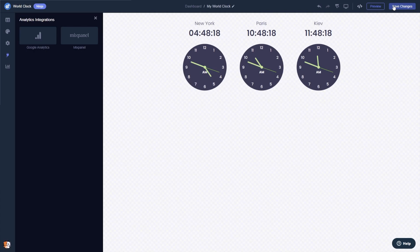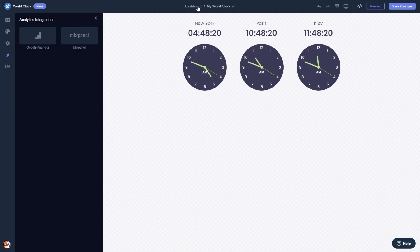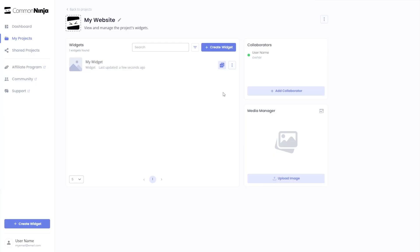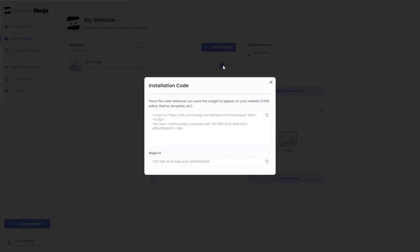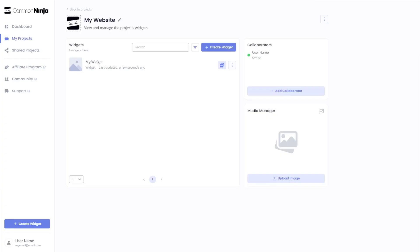When you're ready to add the world clock to your website, go back to the dashboard. Now on the dashboard you'll see the widget you've created. Click on the add to website button. In the window that opens, copy the code and close the window. Remember you can always return to the widget and keep on editing it.